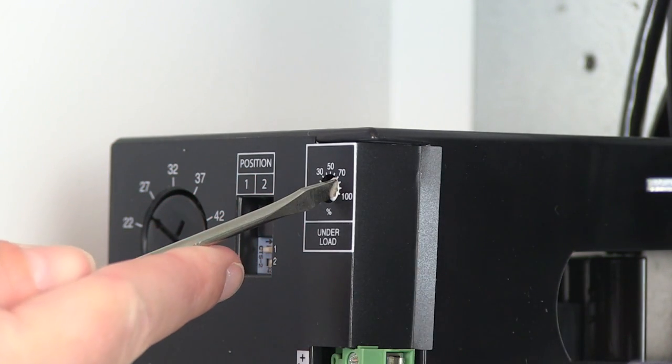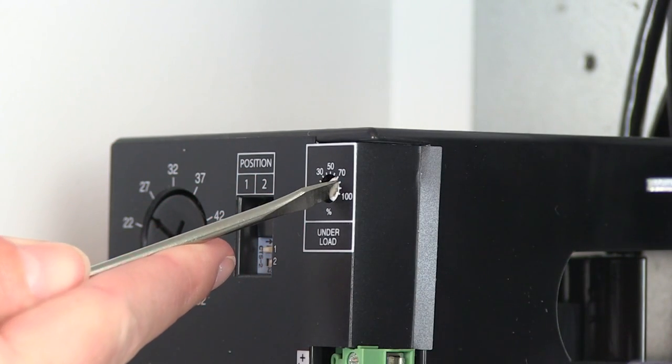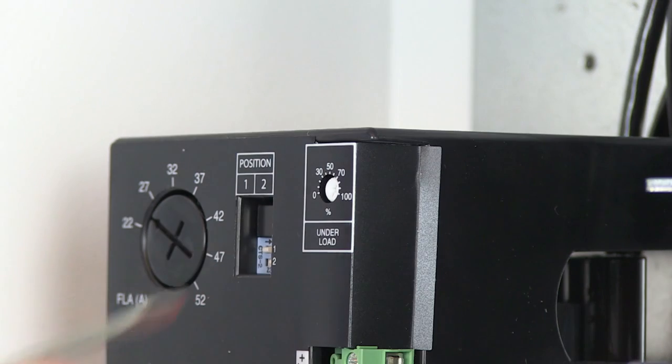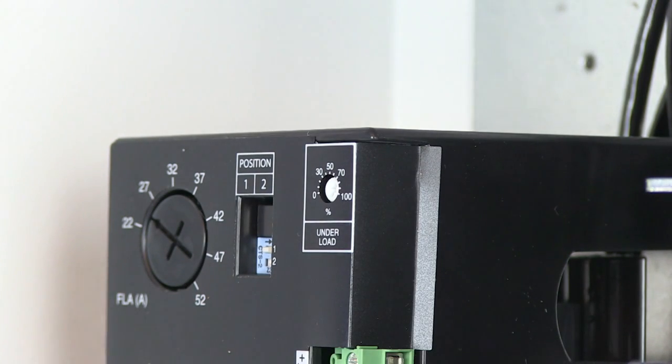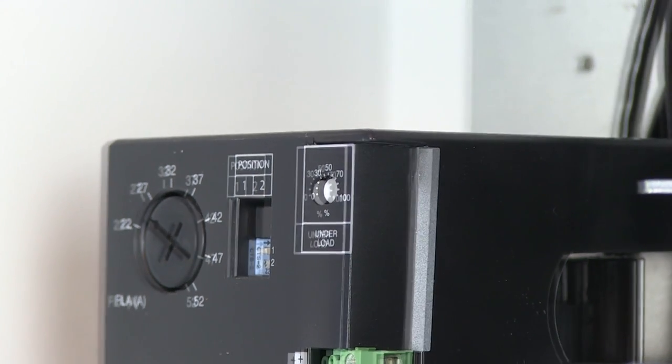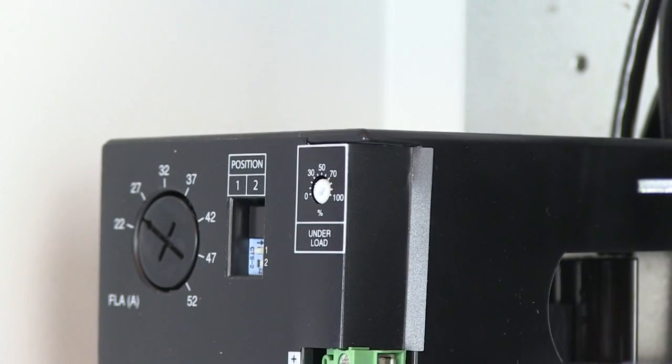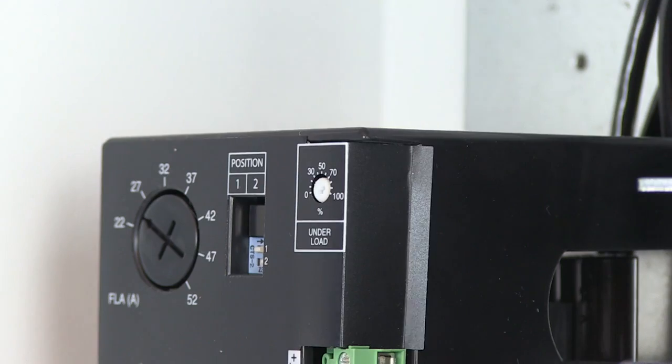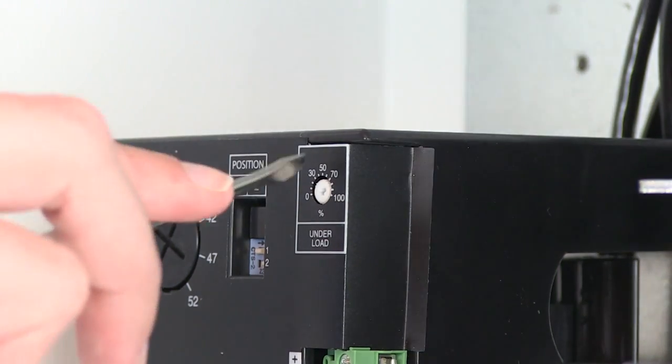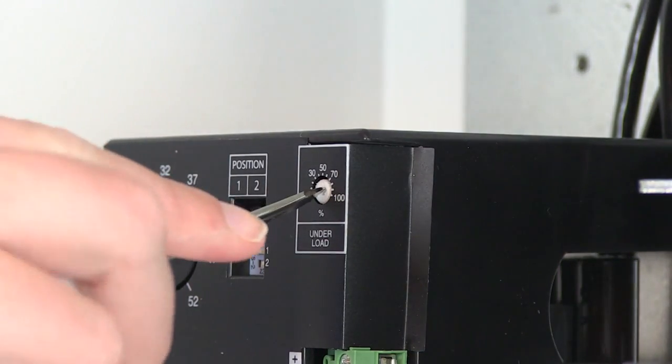For submersible motors, the underload should be set to 70%. If you have an above ground motor, such as a line shaft turbine, you should set the underload dial to 20%.